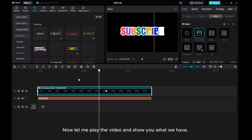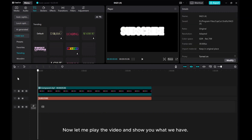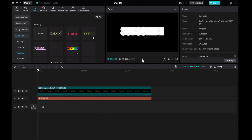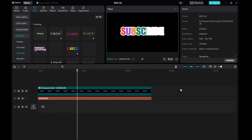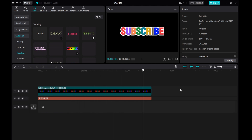Now let me play the video and show you what we have. I hope this tutorial was helpful for you. Don't forget to like, comment, share, and subscribe to the channel if you haven't already. If you have any questions, drop them in the comments below. I'll do my best to answer them all. Thanks for watching. Bye!